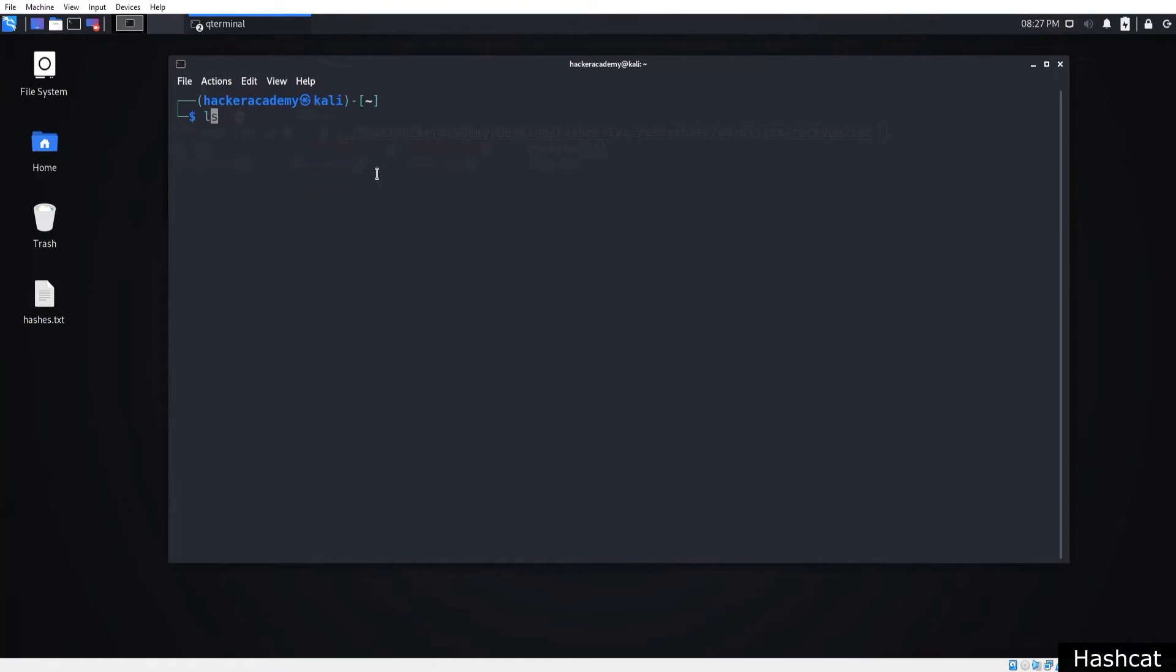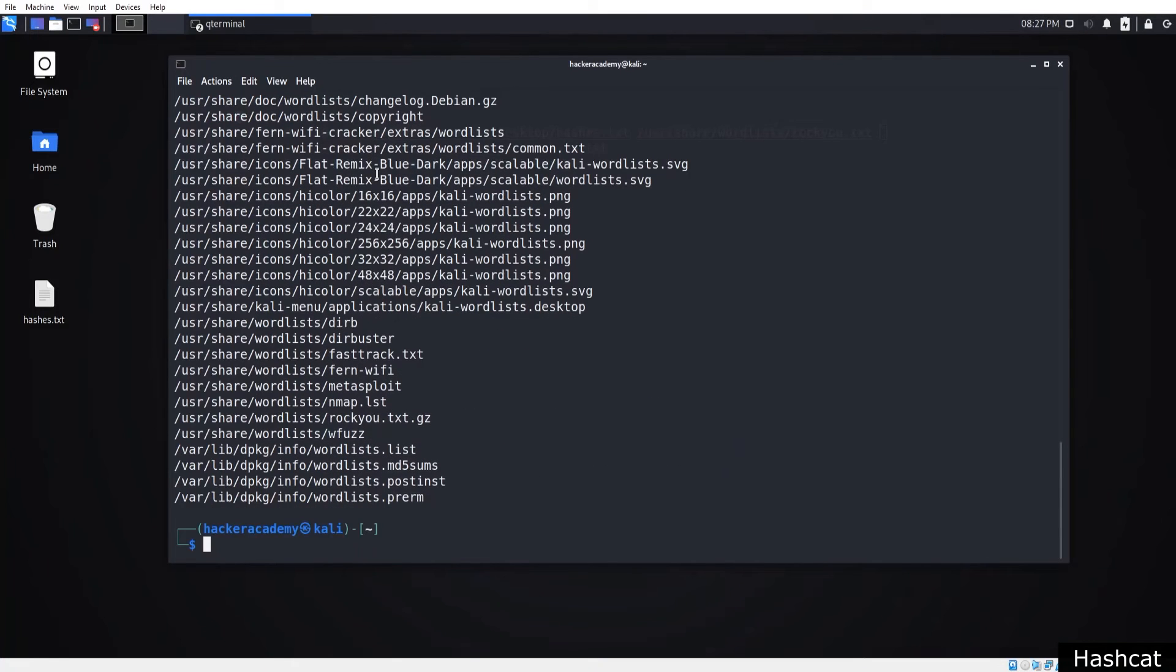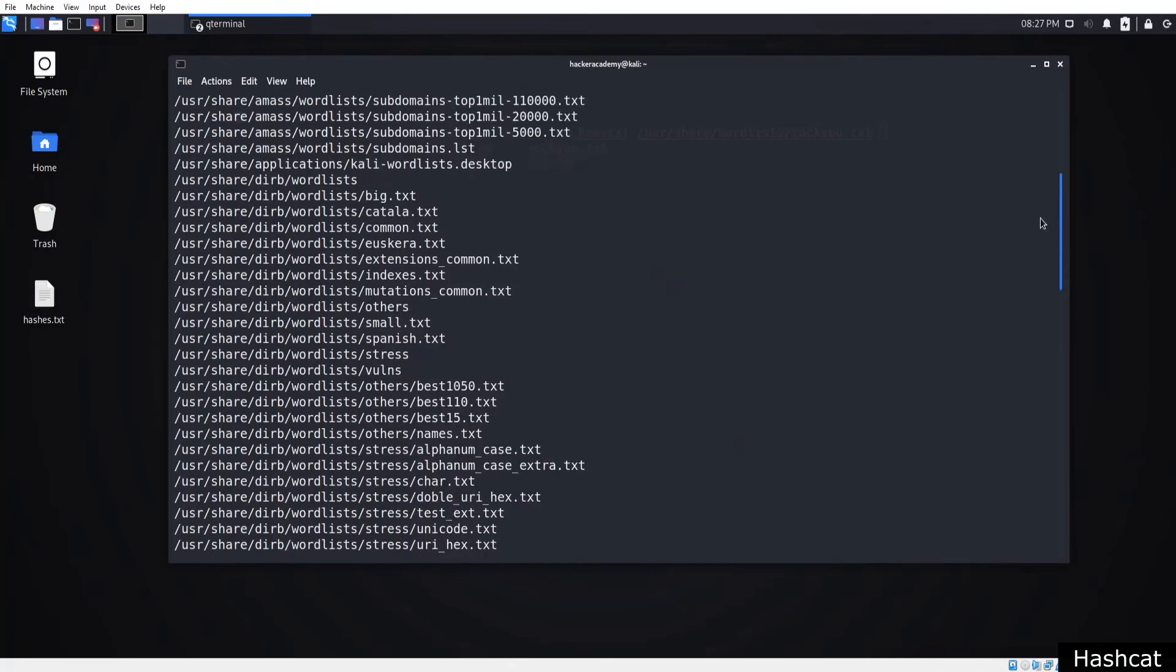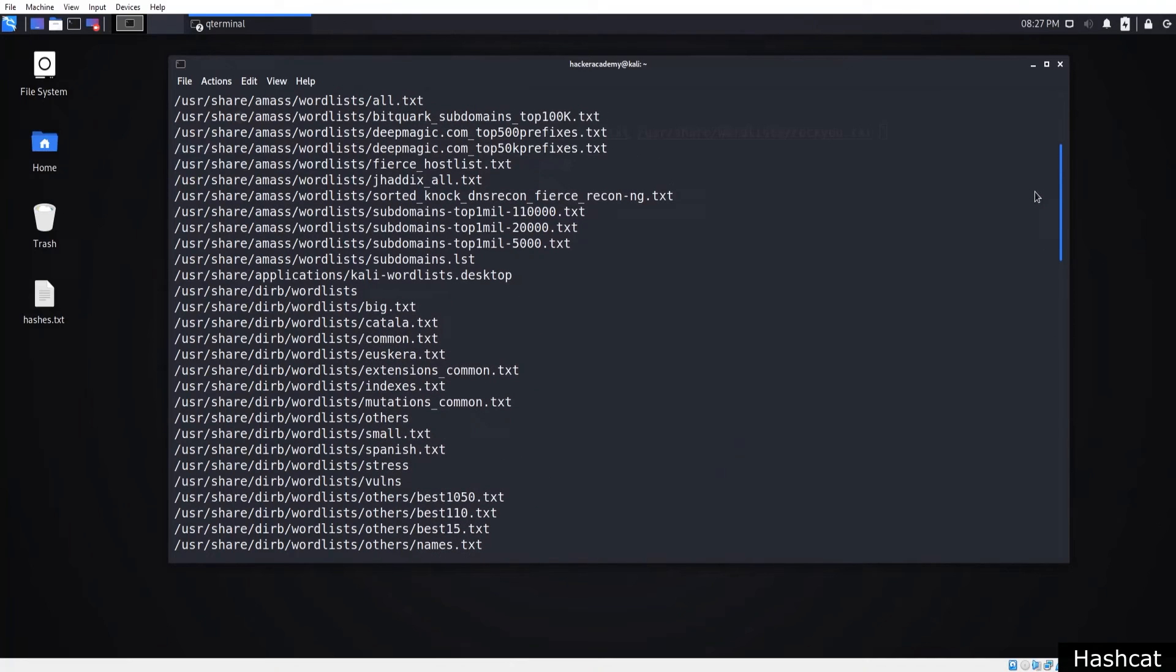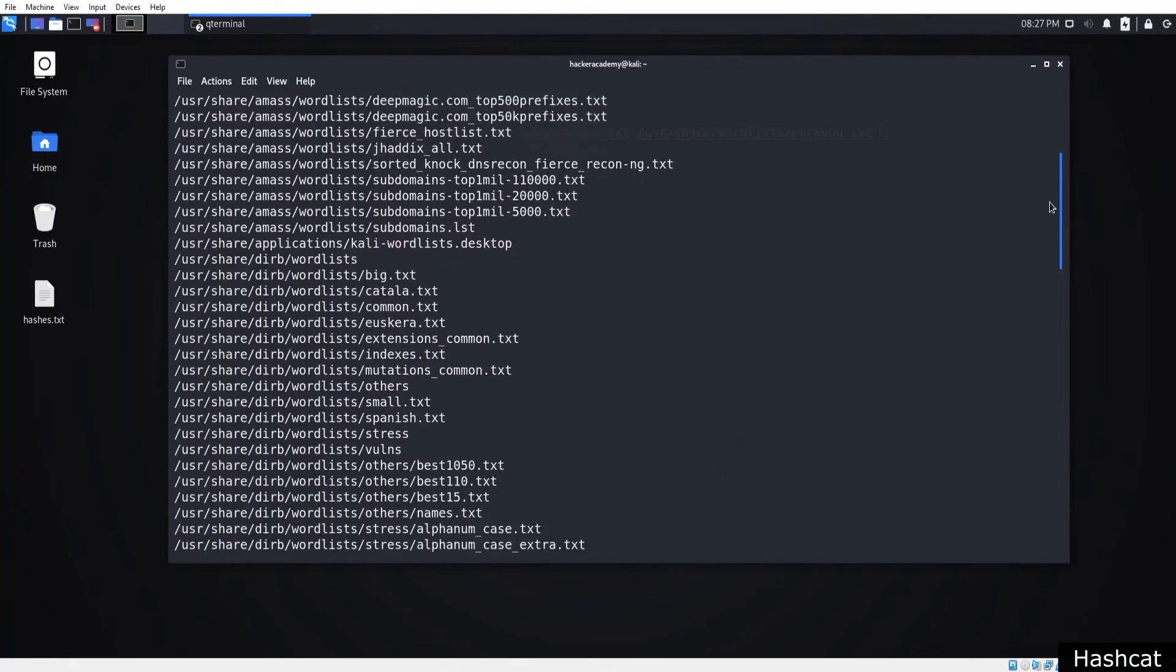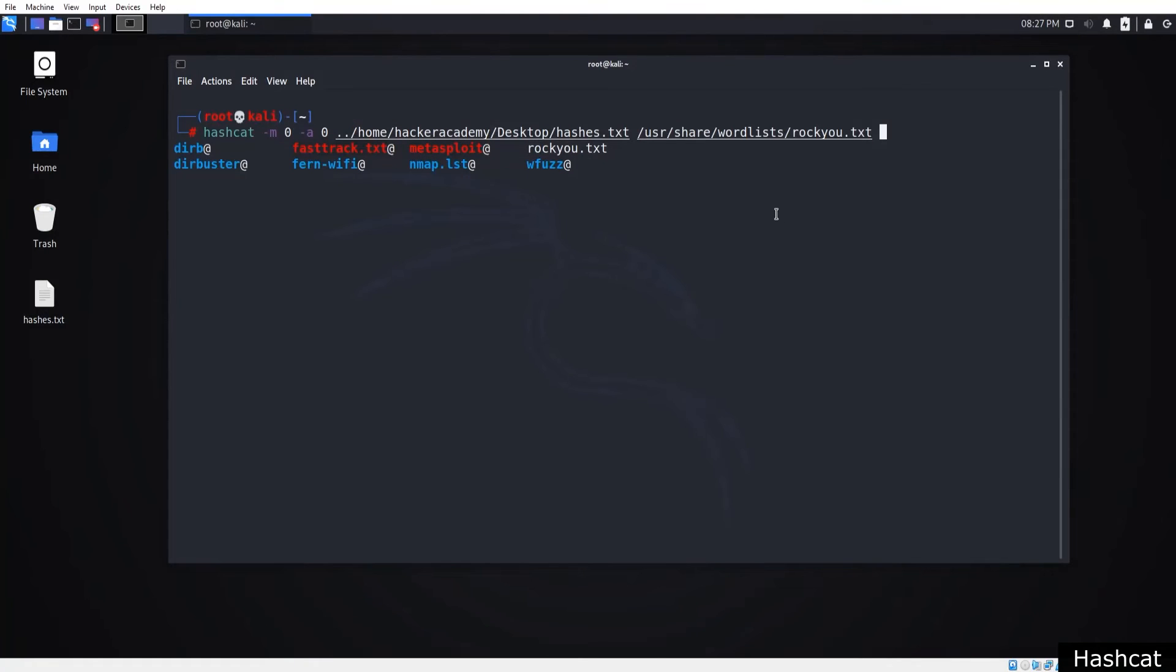I'll open up a new terminal and write locate wordlists so you can see the word lists that are usable on Kali. If the hash is more complicated, you can choose a bigger word list. But anyway, let's get back to the example.